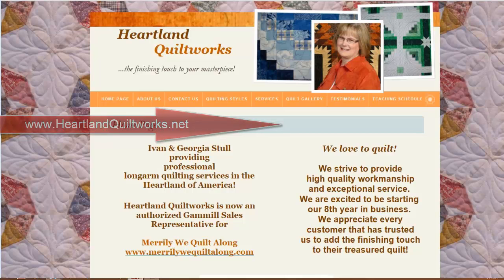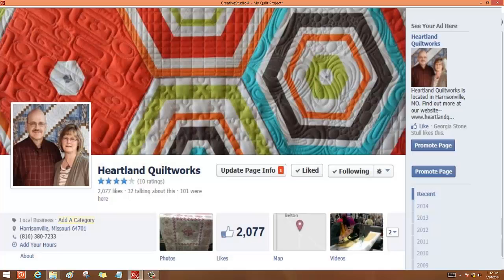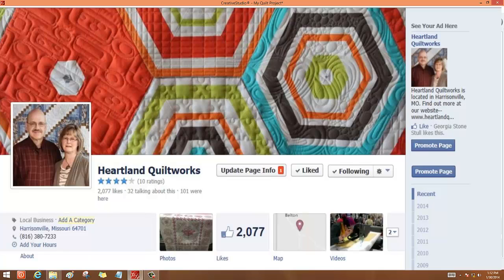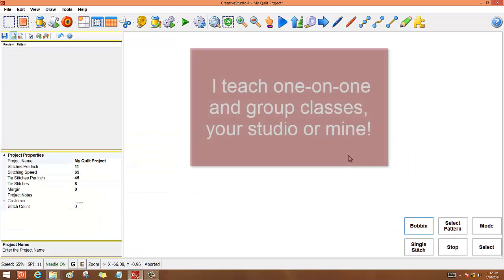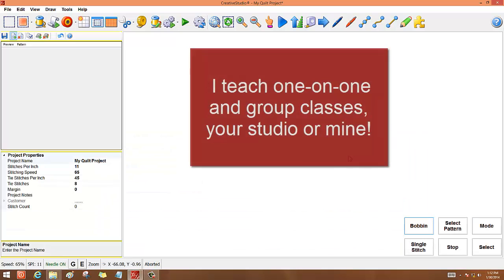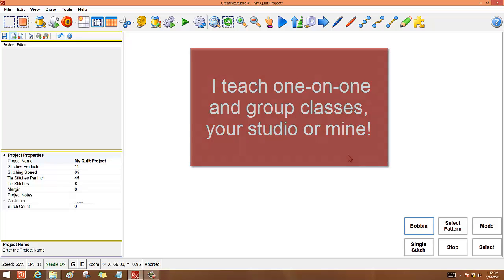or come to my Facebook page. Just go to Facebook and look up Heartland Quilt Works. I teach in small groups to large groups. I teach one-on-one, and I teach in my studio or yours.